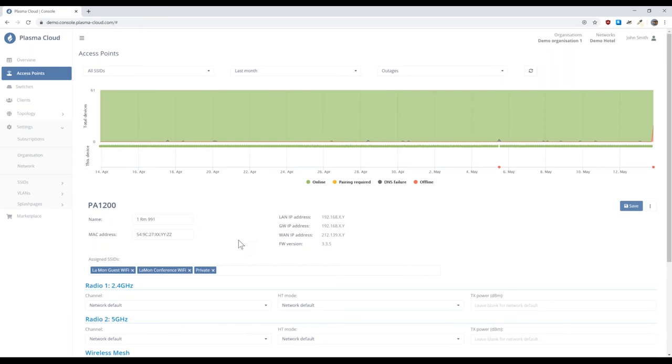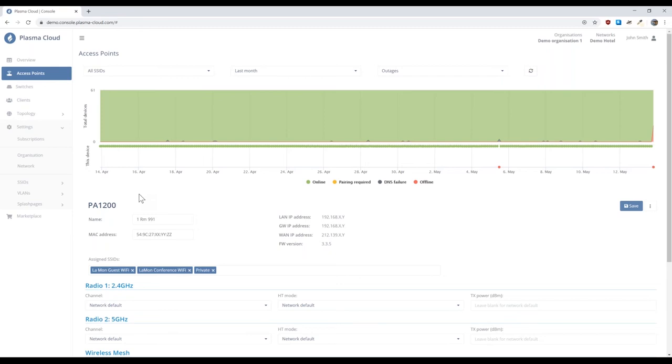We often get asked, how many SSIDs do we support? As a matter of fact, on Plasma Cloud, you can create as many SSIDs as you like. There is no hard limit. We do, however, impose a limit of SSIDs assigned to a device. The reason is the more SSIDs you assign, the more Wi-Fi overhead that creates and has a negative impact on the performance. You can create easily 10, 12, 16, 20 SSIDs. You just have to be careful when you assign those SSIDs to particular devices.